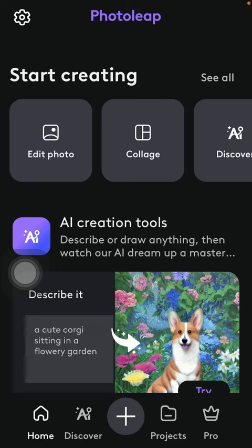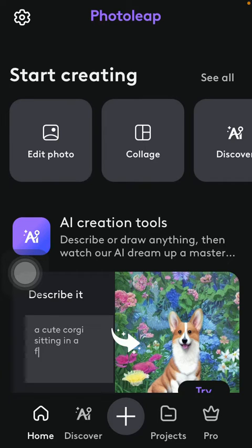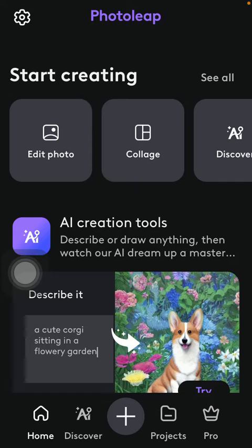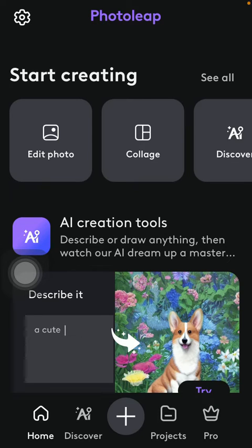So let's jump into it. First of all, open the application on your phone, then go to your homepage by tapping on the home button down below. After that, go to the top of the screen to the start creating section and tap on edit photo.